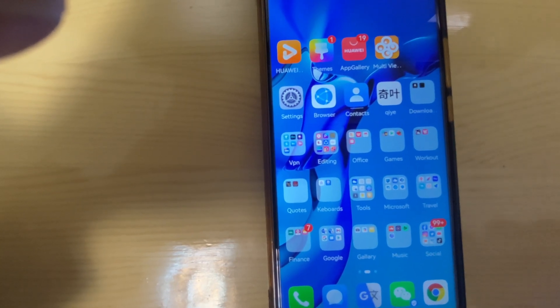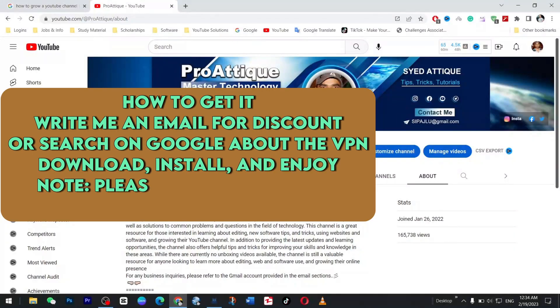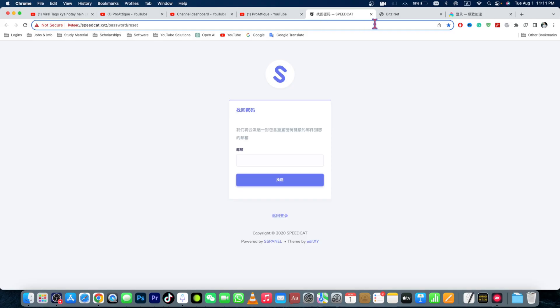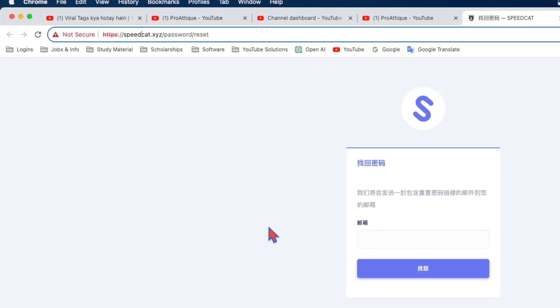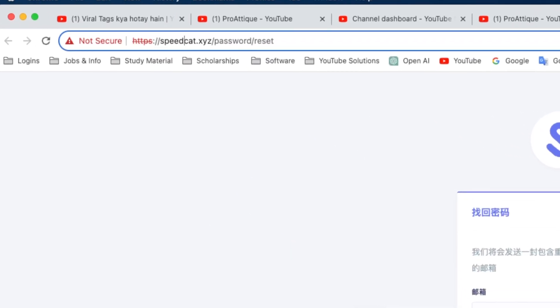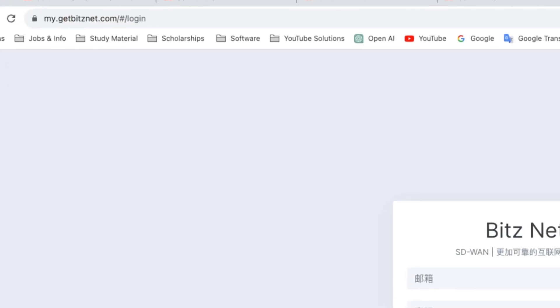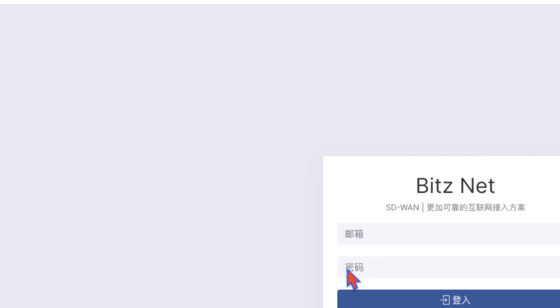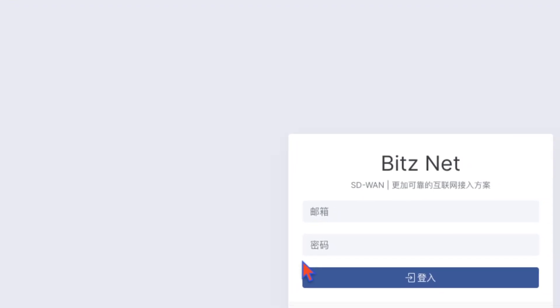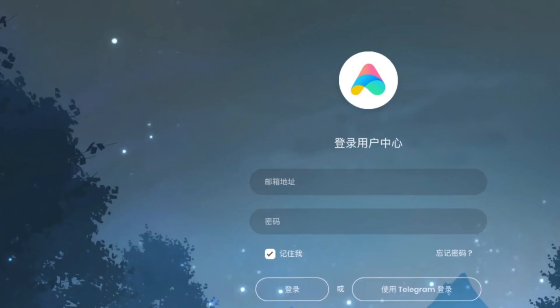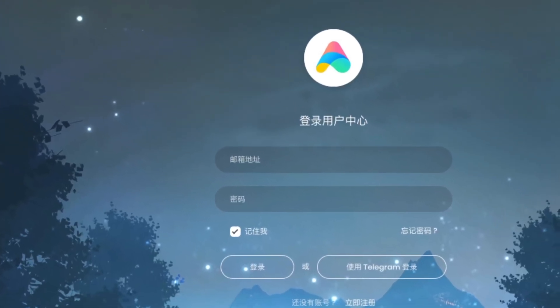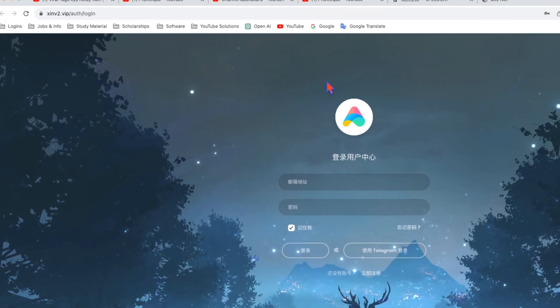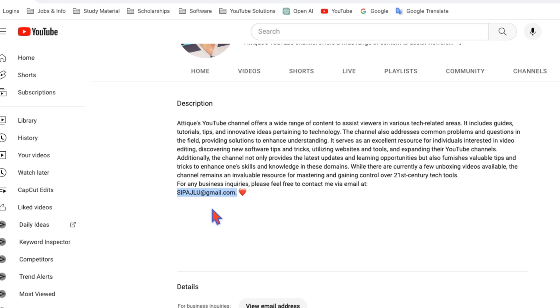If you want to know how you can easily get it, go to this website and create an account, then follow the methods given on this website. If it's in Chinese, you can open it in Google Chrome to translate it automatically. The second website is my.getbitnet.com. Once again, create an account and follow the methods given there. The third one is shinvi2.vip. Create an account and follow the method there. If you can't understand anything, my email is already given there.